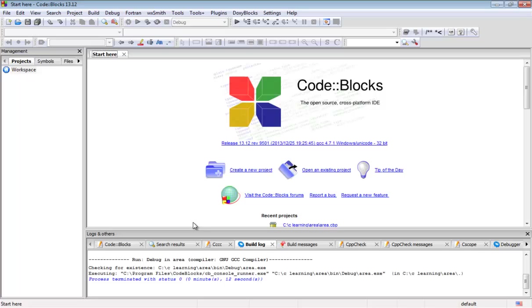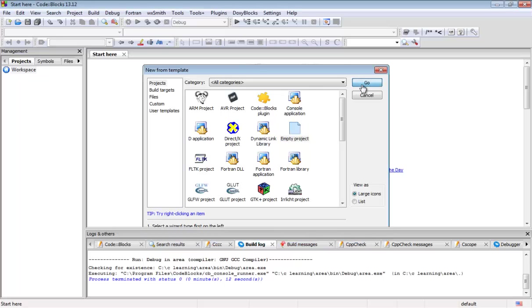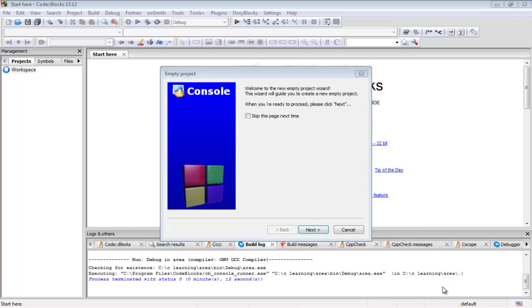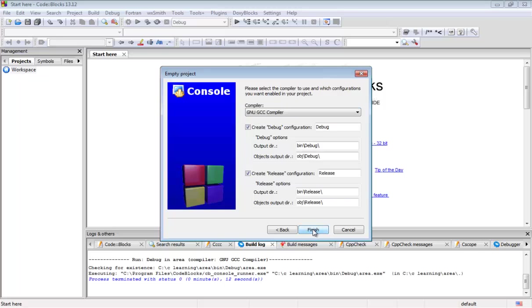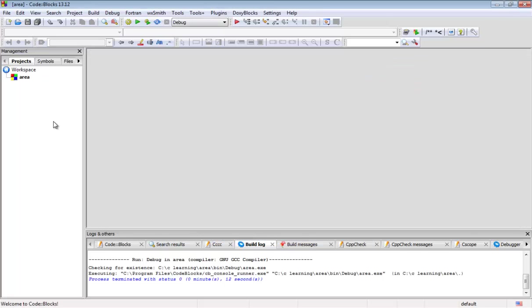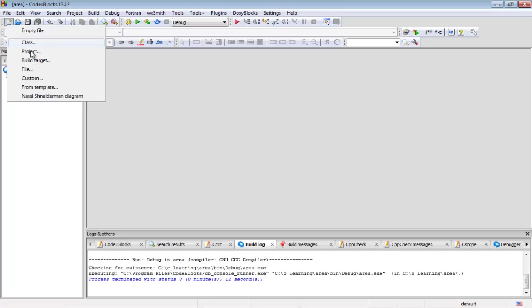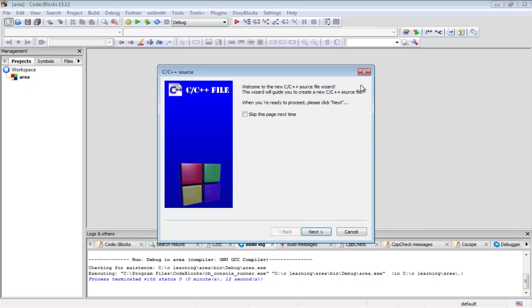First of all we should create a new project. I'm going to give the title 'area' for that. We have created the area project. Now we should include the source files. I'm including a file that is C source.